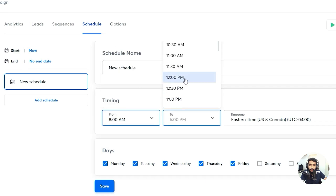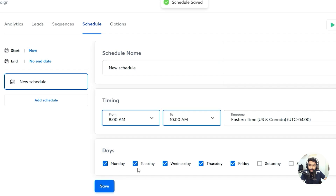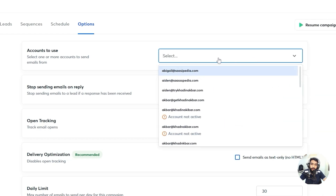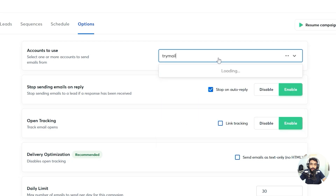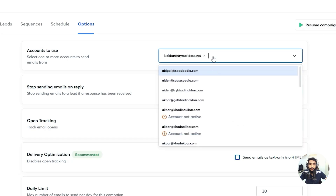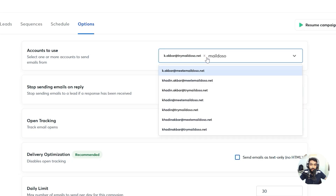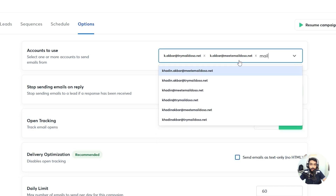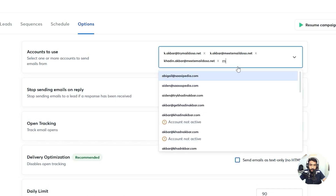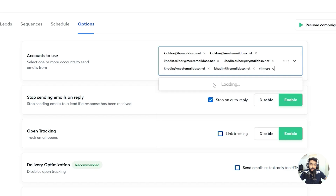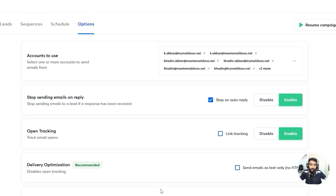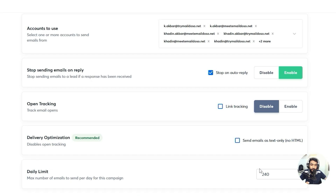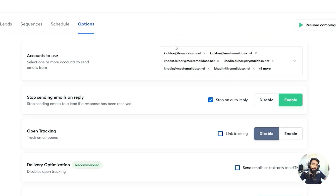For the schedule, select the time zone to target the US — 8 a.m. to 10 a.m. is recommended — and keep Saturdays and Sundays off. From 'Options,' select your email accounts. I'll add my Mailed.so accounts here. You can keep open tracking disabled for better deliverability, and set a daily limit.